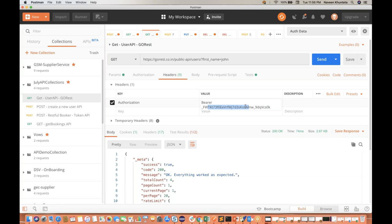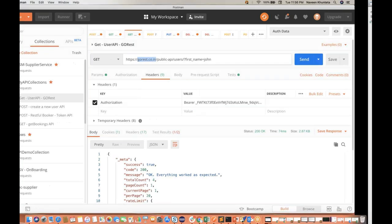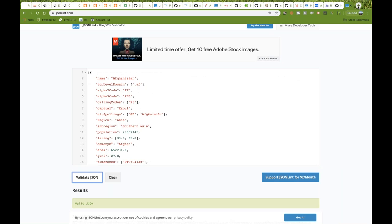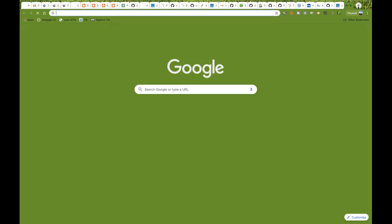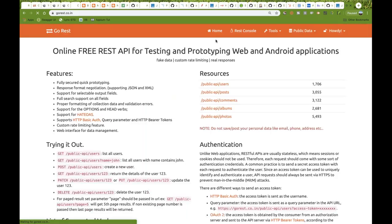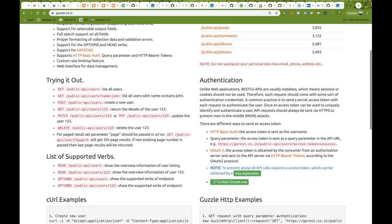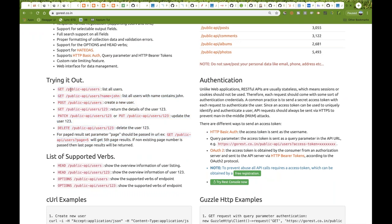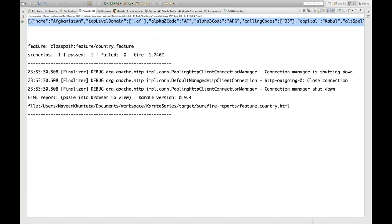You can create your own authorization token on go-rest.co.in. They have given some basic documentation also — you just need to create an account there and they give sample APIs. So I'm going to hit the public API user endpoint with name equal to Johnson — list all users with name containing John.